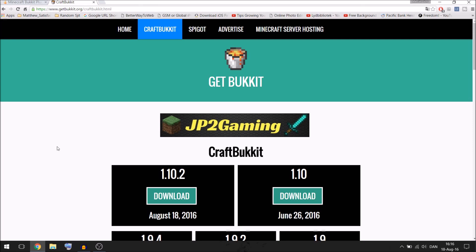Alright guys, in this video I am going to be showing you how to make a Minecraft Bukkit server. There will be links down in the description to all of the websites that I'm using in this tutorial.